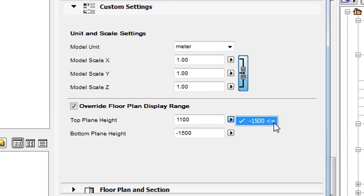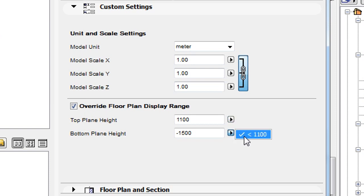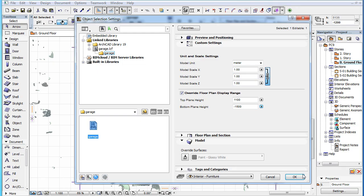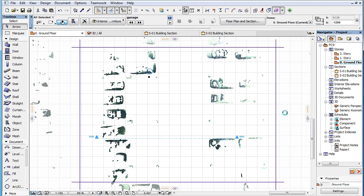The Top Plane Height value must always be equal to or greater than the Bottom Plane Height value. The Bottom Plane Height value must always be less than the Top Plane Height value and can be a negative value.